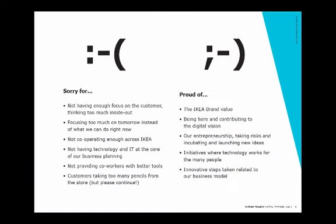Then we had an interesting part. I was wondering if I should share this or not, but I think it is important. There were two interesting sessions. One asking ourselves, what are we sorry for? And another one asking just after, what are we proud of? We thought it was really one of the most insightful ones. Because here you see something where we do see the need for a change, but also something that we don't want to lose, like the IKEA brand value.